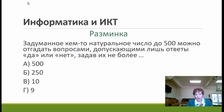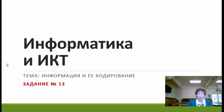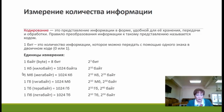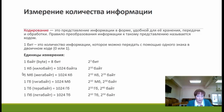А теперь давайте приступим к непосредственному материалу, который нас сегодня будет интересовать. Начнём с задания номер 13, и сначала несколько теоретических сведений. Нас будет интересовать не количество информации в смысле меры уменьшения неопределённости, а алфавитный подход к измерению количества информации.